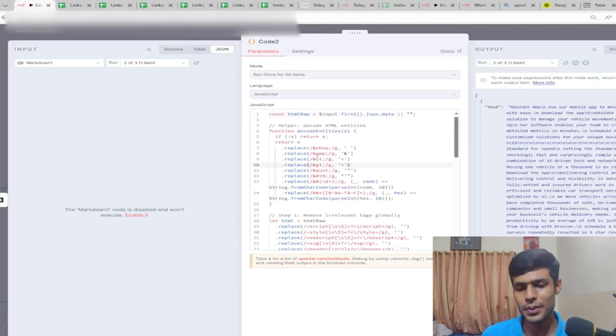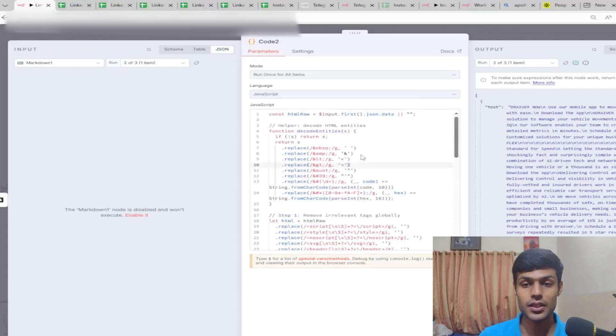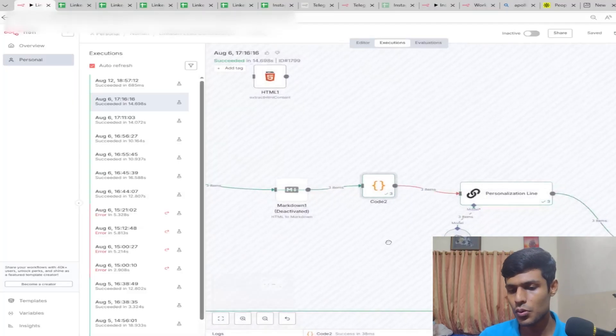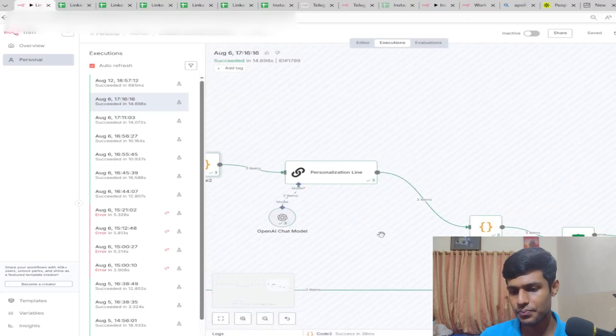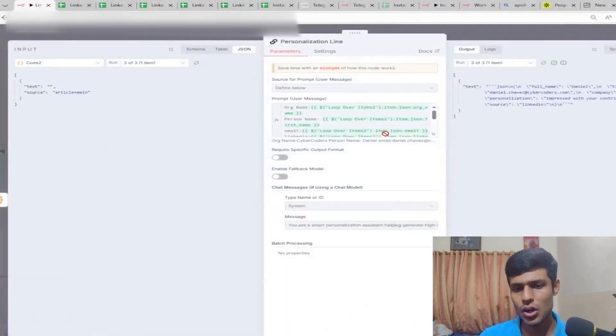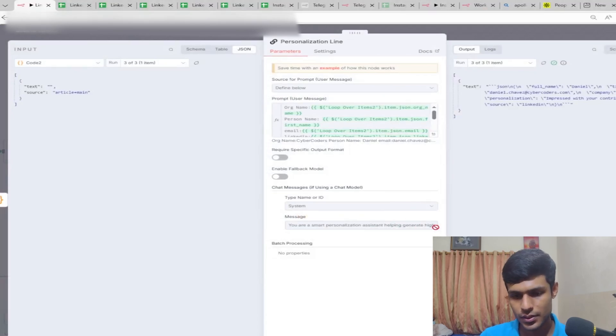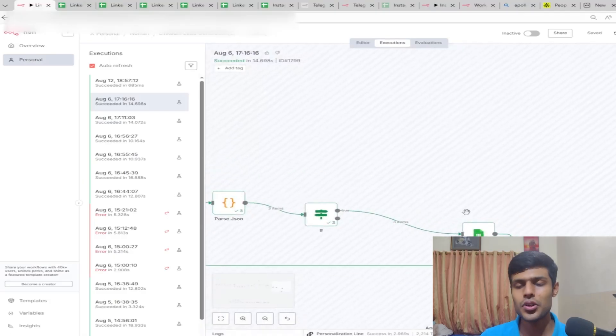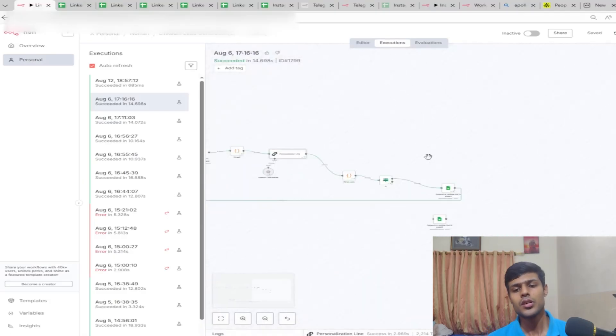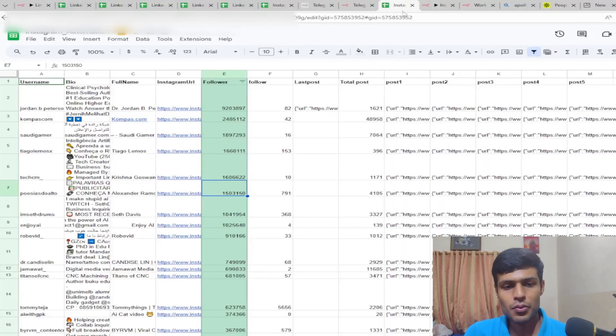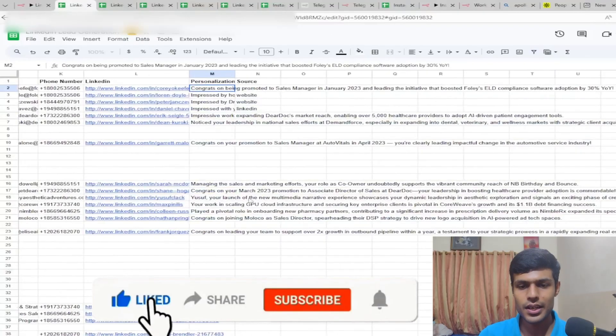It also removes image URLs. Afterwards, just feed it into OpenAI and write the JSON version of the personalization, then put it into the sheet.